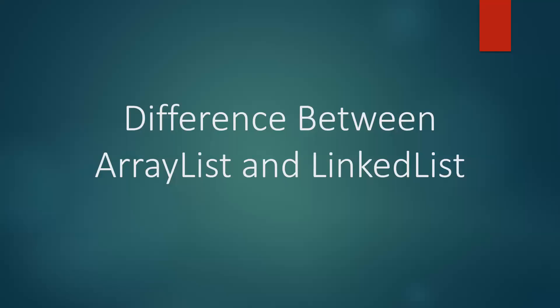Hi everyone. In this video we are going to discuss the difference between ArrayList and LinkedList in Java. Both ArrayList and LinkedList are part of the collection framework which are present in java.util package. Now let us understand ArrayList and LinkedList with an example on each.